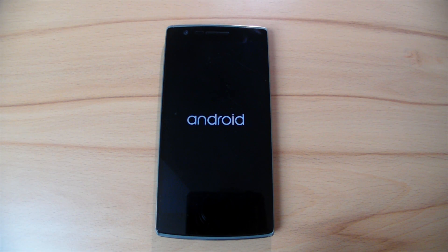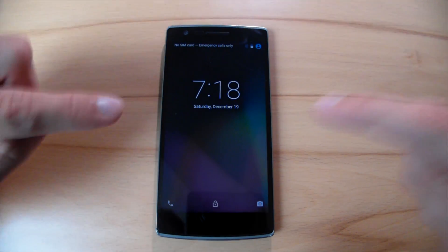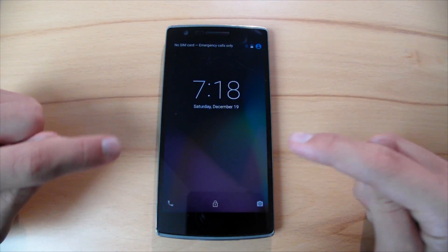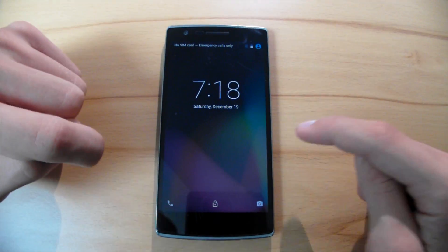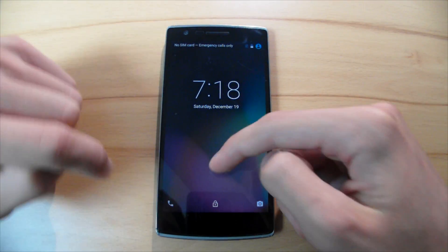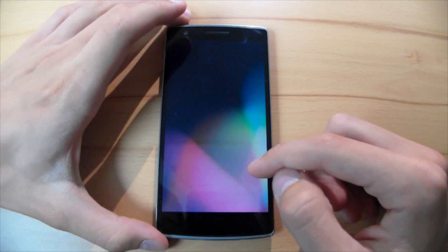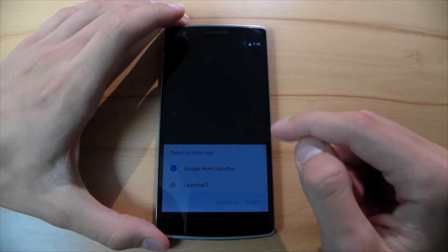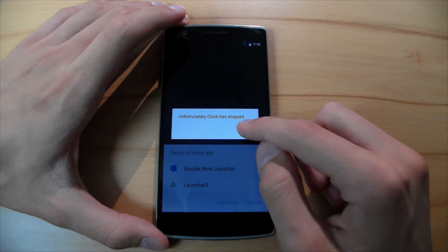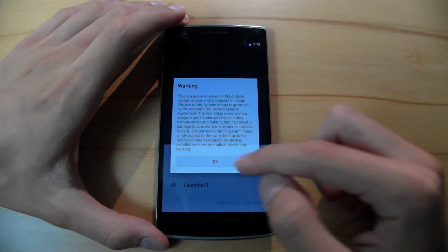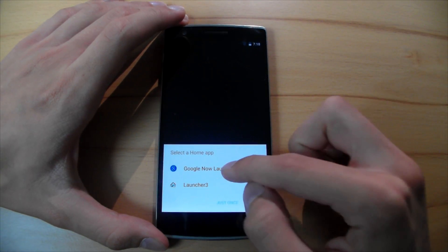As you can see, the phone has successfully started and you see it's running Android Marshmallow 6.0. As you can see, it's very unstable, but at least it's working.